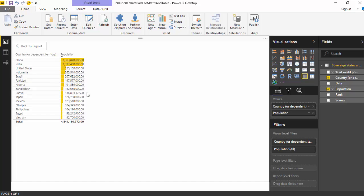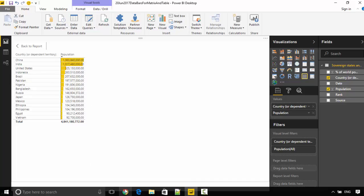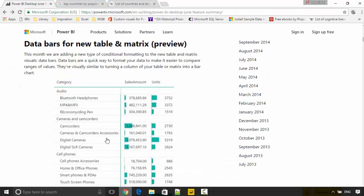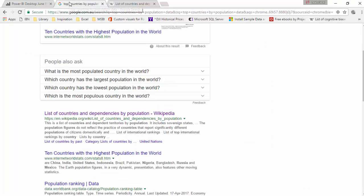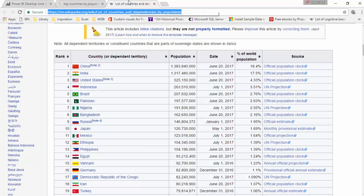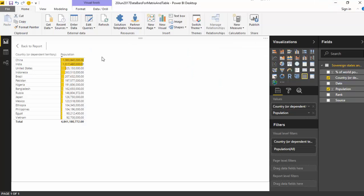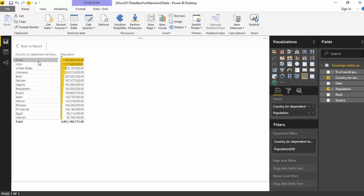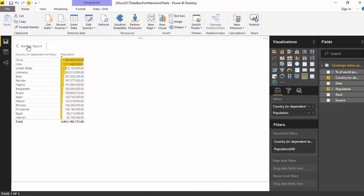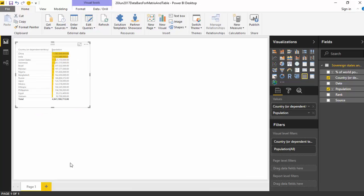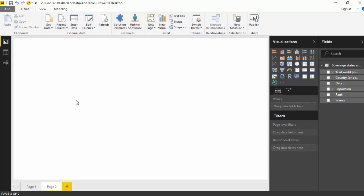So let's see how to build this table. I've already got the data. I've googled the top countries by population on Google and went to Wikipedia and grabbed this table, and then I filtered for the top 15. So I just kept the top 15 countries by population.